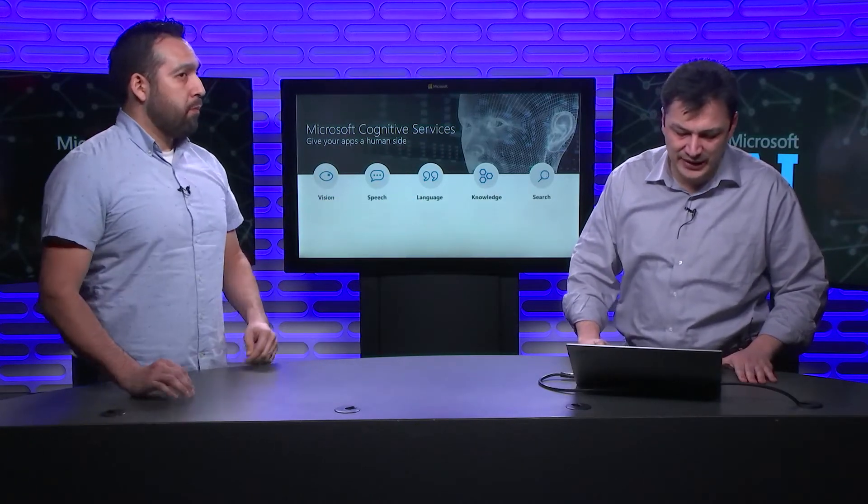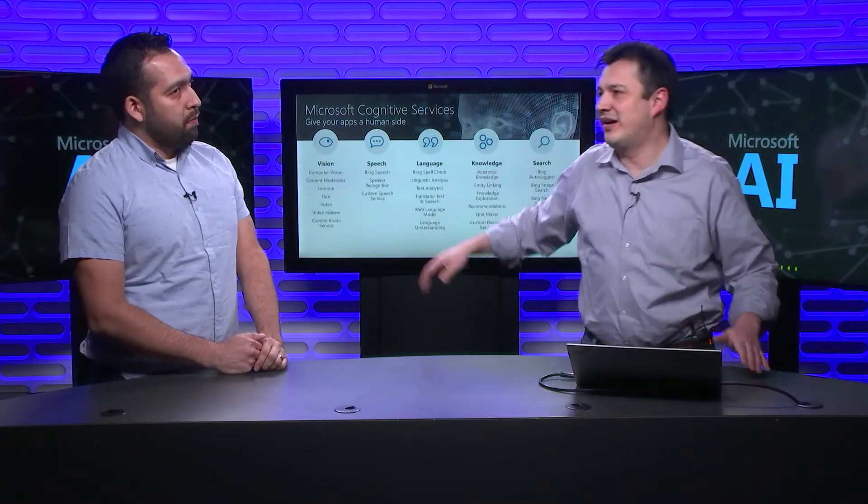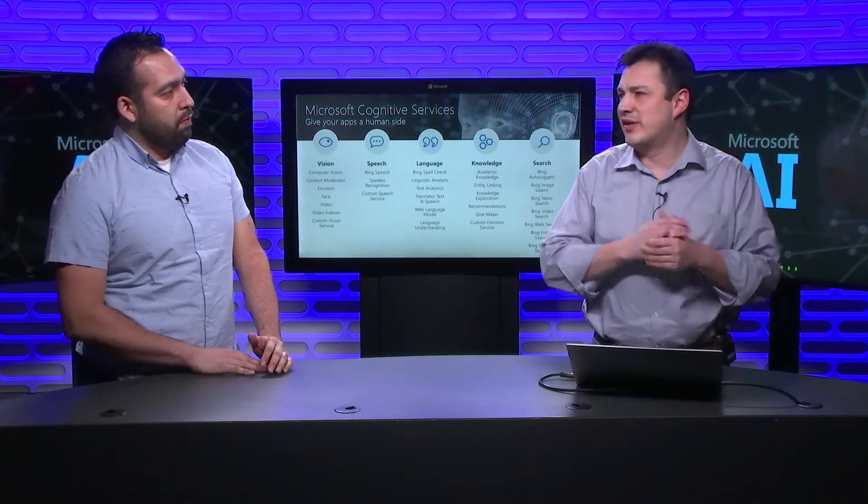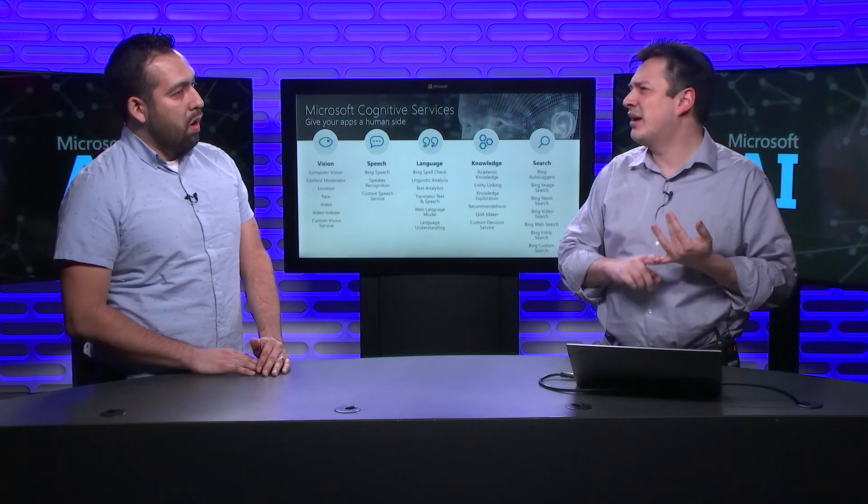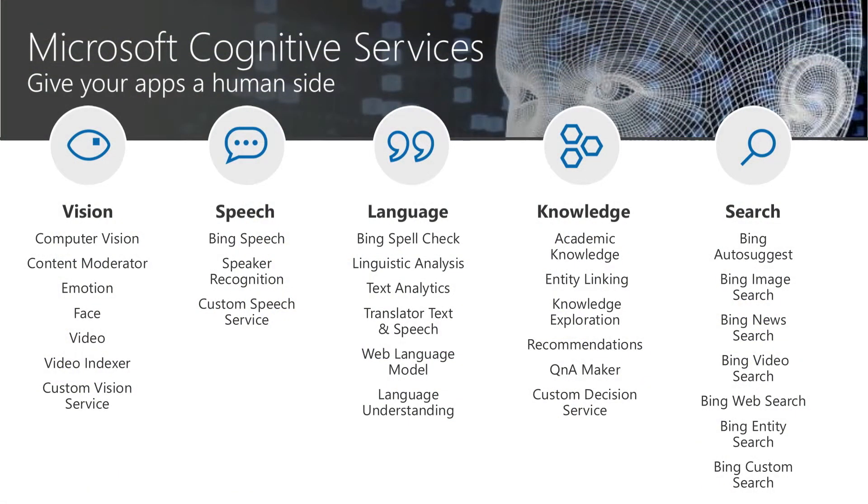So why don't we actually take a look. So cognitive services are several cognitive services in language, in knowledge, search, vision capabilities. So consider cognitive services like the ones that can recognize a face in an image or can recognize the intent of your voice. What is it that you mean when you are talking to a bot, let's say. I see.